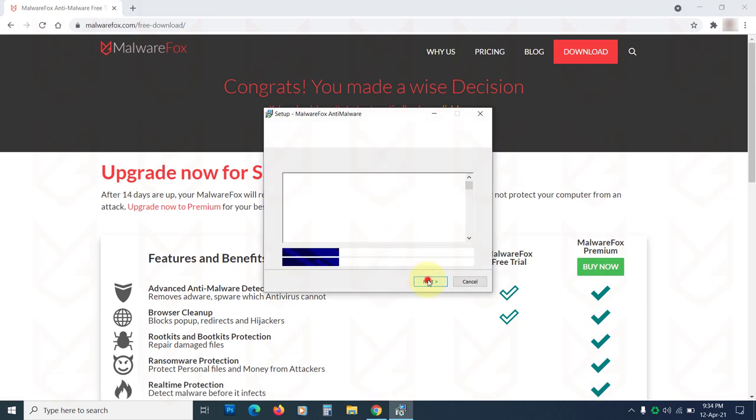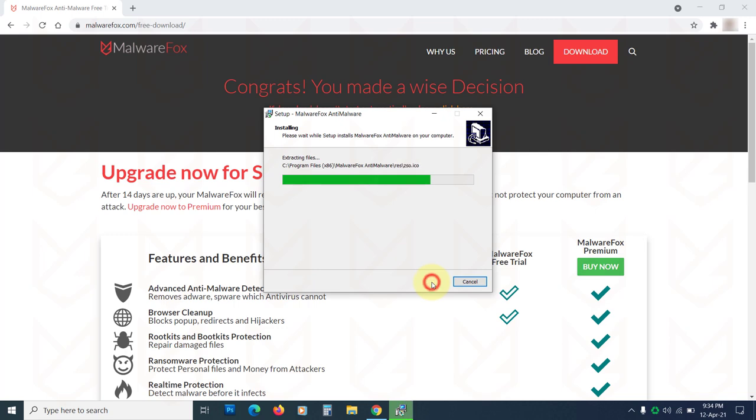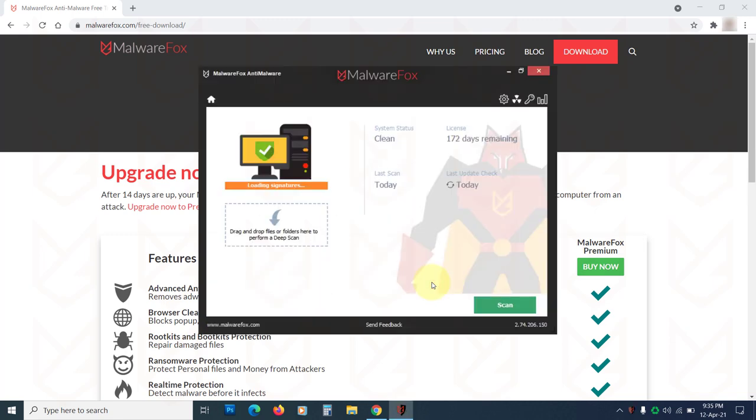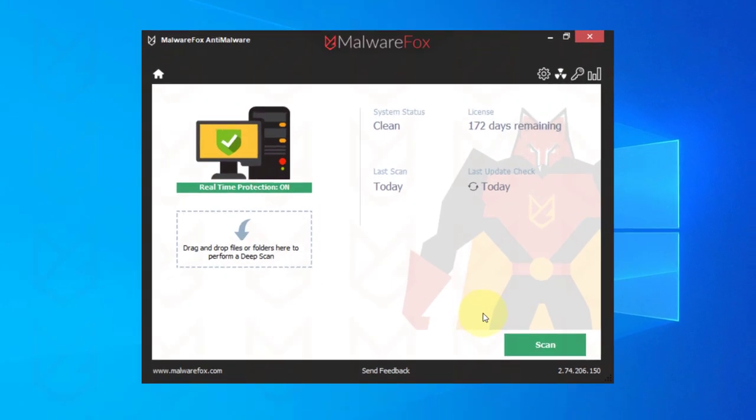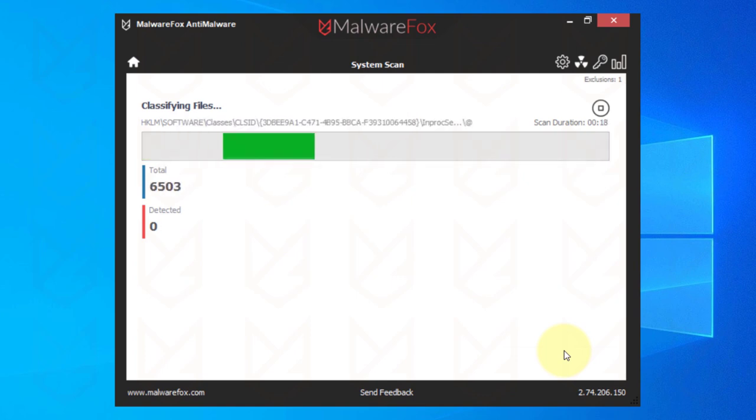It effectively catches adware, spyware, rootkits, and all kinds of malware. Now click on Scan. It will take a while to finish the scan.